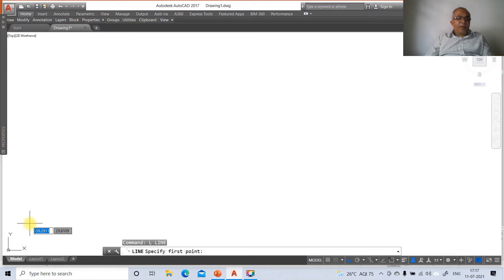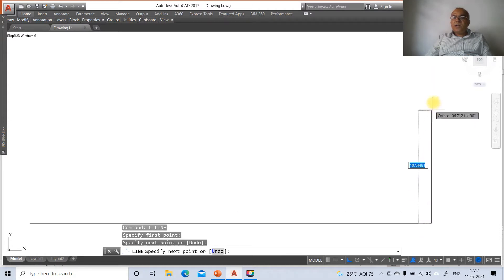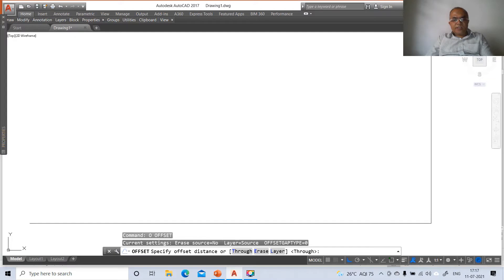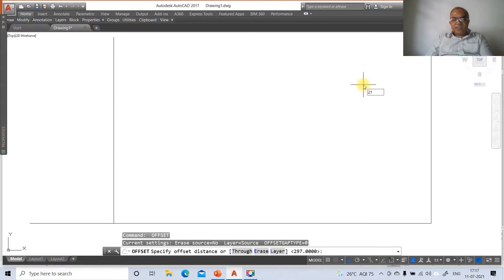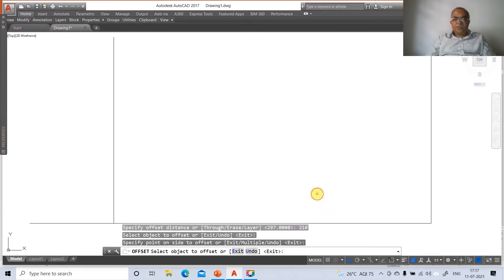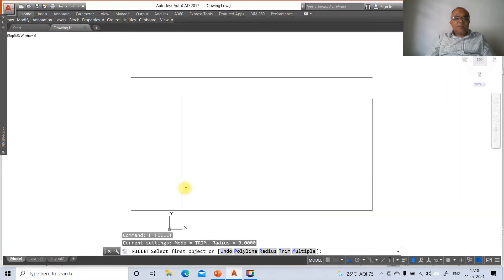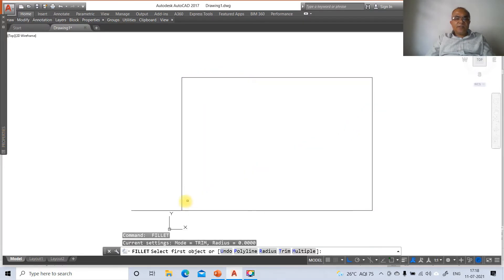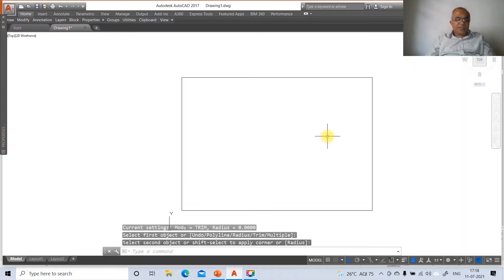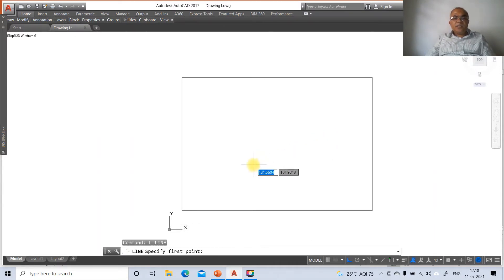Go to the line command, select an arbitrary point, click the first mouse button, and drag right. Take some distance and click again, then drag upward, take some distance and click. Go to offset with distance 297, select the vertical line and offset to the left. Then offset 210, select the horizontal line and offset to the top. Zoom extends, then zoom 0.6x. Apply fillet between the vertical and horizontal lines to create a rectangle.